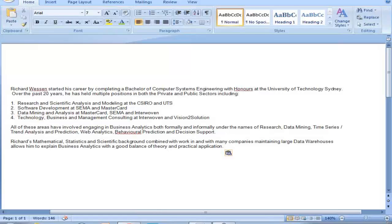Richard's career has included software development at SEMA and MasterCard, data mining and analysis at MasterCard, SEMA, and Interwoven, as well as technology, business, and management consulting at Interwoven and Vision 2 Solution. All of these areas have involved engaging in business analytics both formally and informally under the names of research, data mining, time series, trend analysis and prediction, web analytics, behavioral prediction, and decision support.